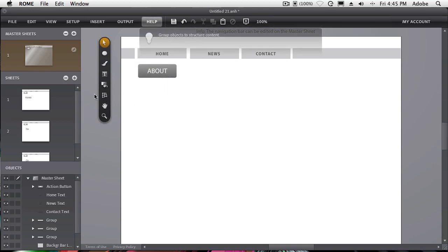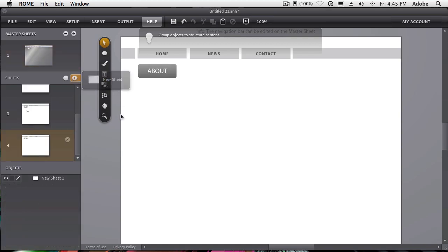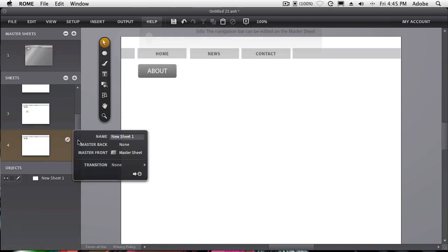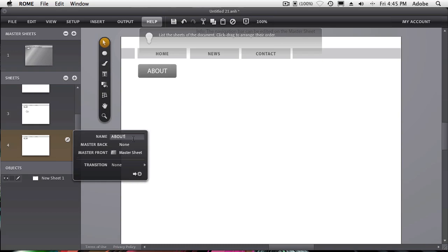In order to do that, we have to create the new sheet that it's going to go to. That new sheet is going to be called... It's great to name it, so you'll be able to reference it when the time comes. We'll call it about.